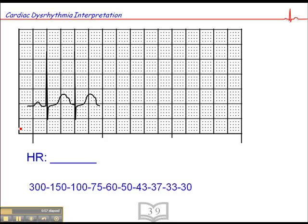So let's look at the first ECG. We find a QRS that falls on a dark line. If the next QRS fell one large square away, the heart rate would be 300, but it actually falls two large squares away, so that makes the heart rate 150.